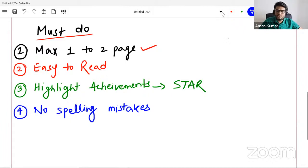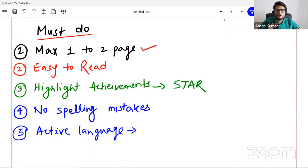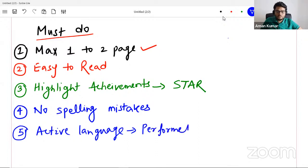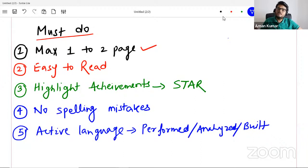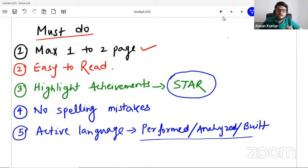Next thing to keep in mind when building your resume: you want to have active language. Active language means you have done something. Don't say 'the model was built.' Say 'built a model,' 'I built a model.' For example, you can say 'performed,' 'analyzed,' 'built.' Don't say it was done by someone or by a team. So these five or six things you have to keep in mind. Resume should be short, use active language showing you are the one who did the task, highlight achievements, easy to read, maximum one to two pages.